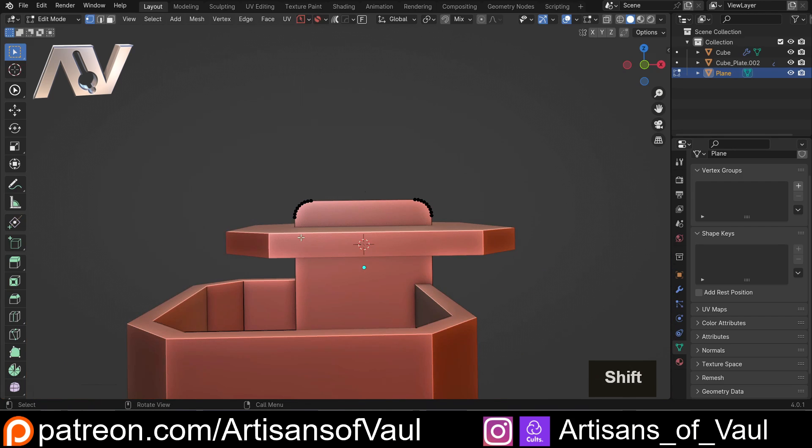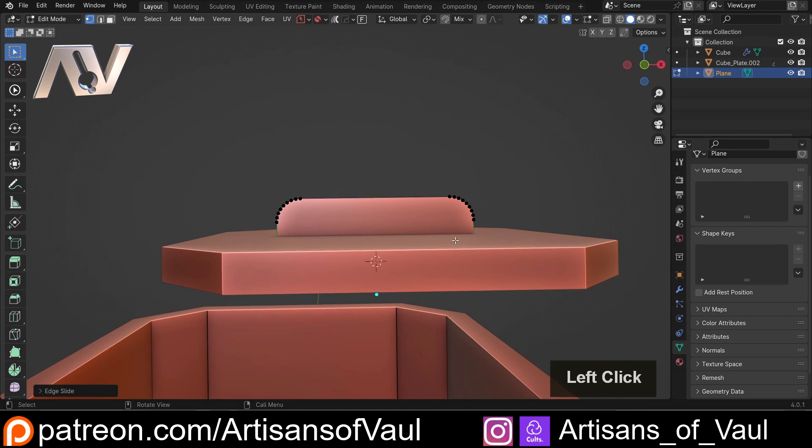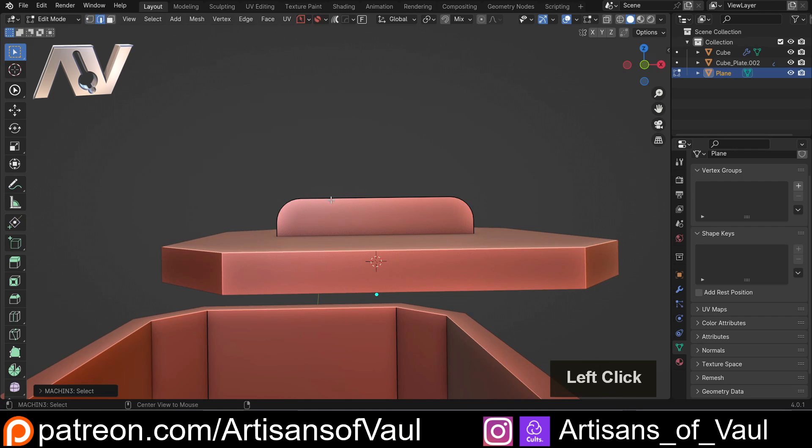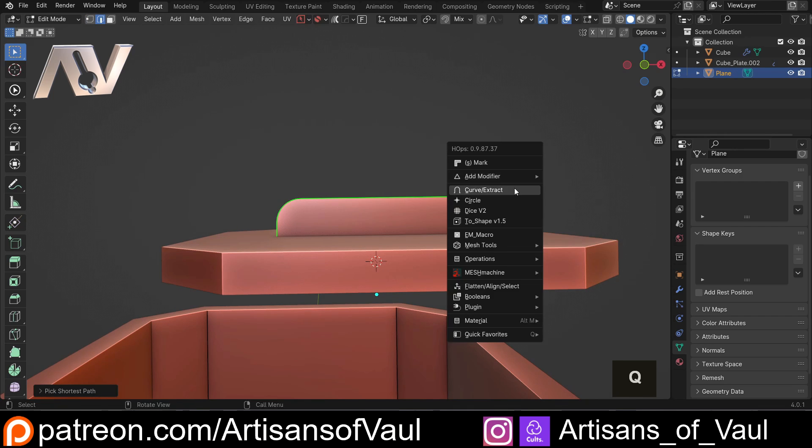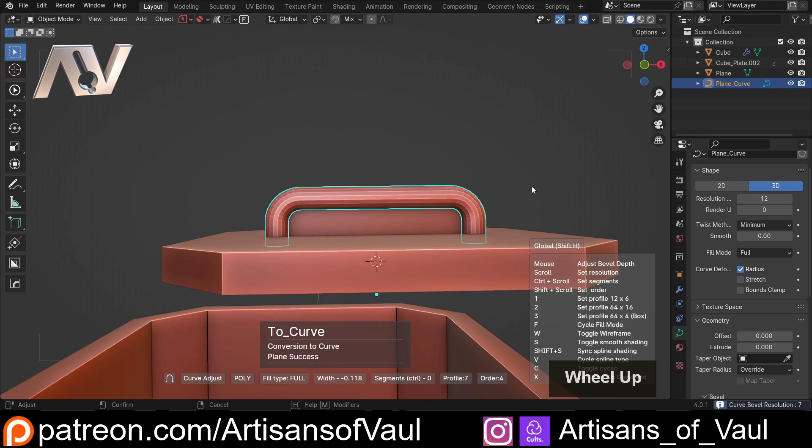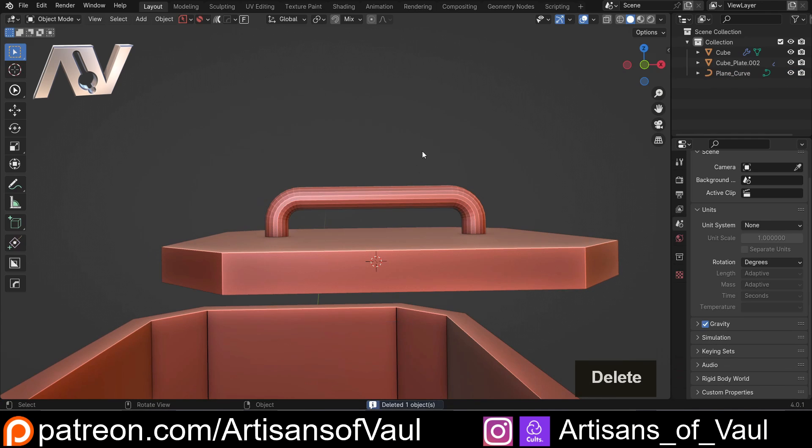And then just GG those up. And then I'm going to go into edge mode, select that edge all the way to there, Q, and then curve extract - and there we go, there's my handle for my box.